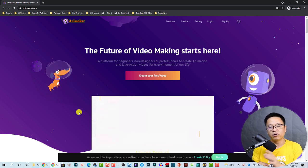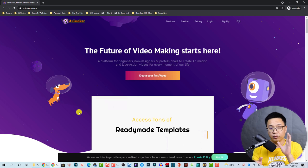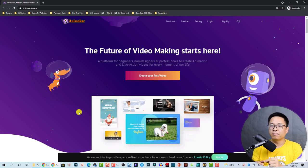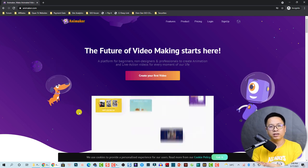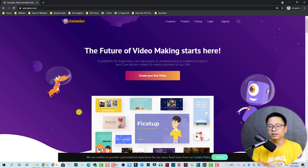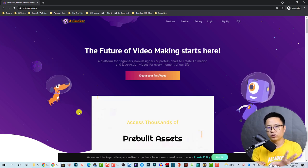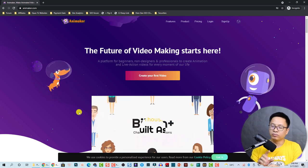By the way, all the words in this video are my personal opinion. If you want to try the app you can go to the link I put in the description, and they also offer a special discount coupon code for you to save money.